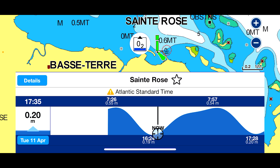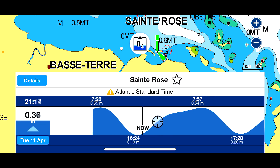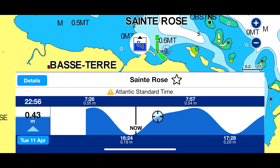The tidal curve is really good. In the morning at 07:57 the tidal height is 0.54 meters, and in the evening tomorrow at 17:28 it is 0.2 meters. The app always specifies the time zone — Atlantic Standard Time — so it's very important to check you're in the right time zone. You can slide the graph along with your finger and a little round black circle moves on the left-hand side, giving you the time and tidal height.